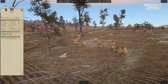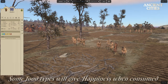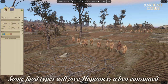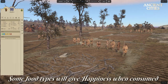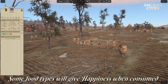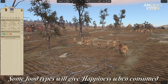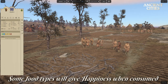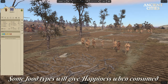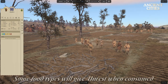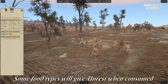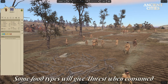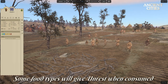Some food types will give happiness when eaten, such as all seafood and meats plus milk, cheese, bread, berries and honey. While other food types are abhorred, such as roots, both grain types and bone marrow. Anything between these is neutral.